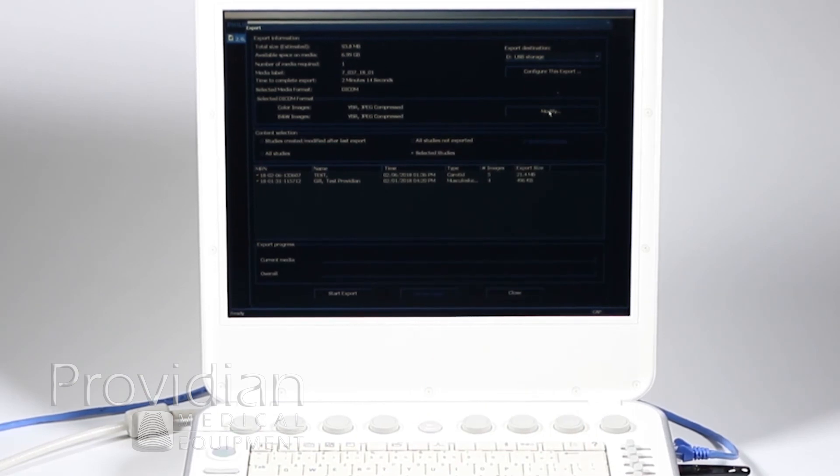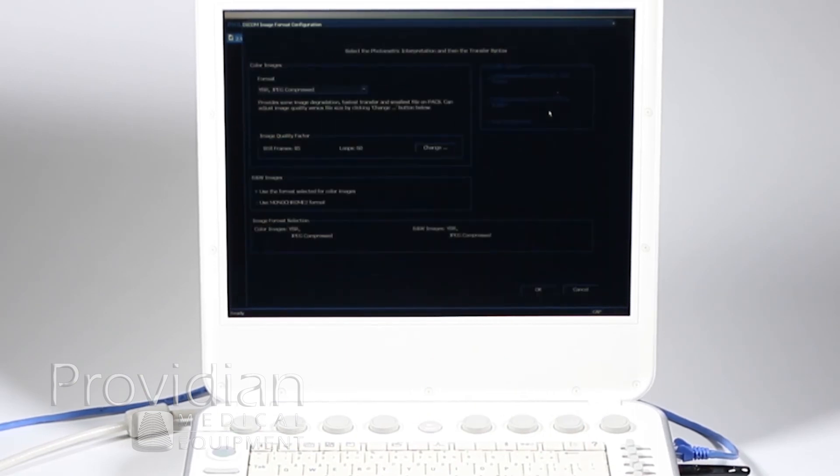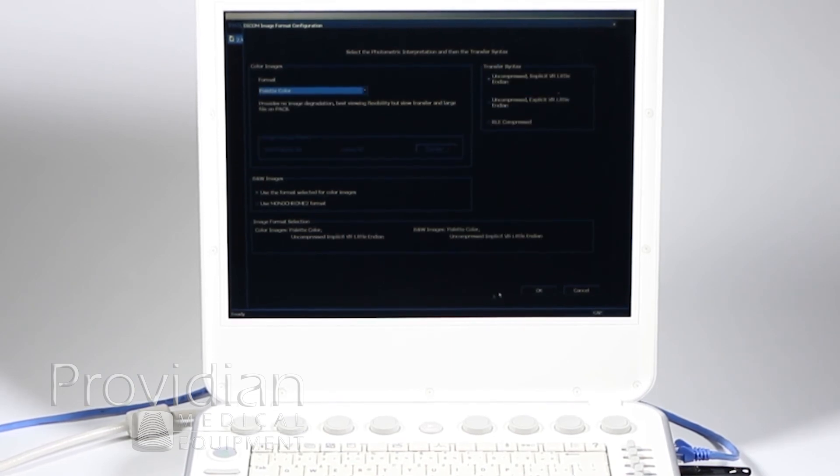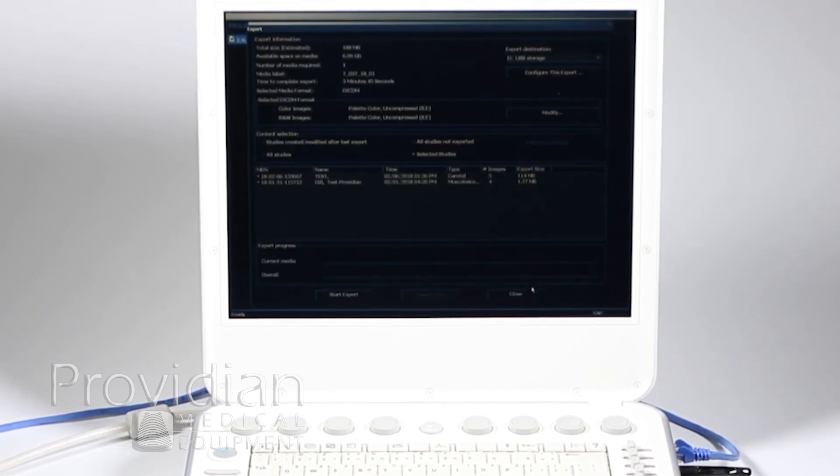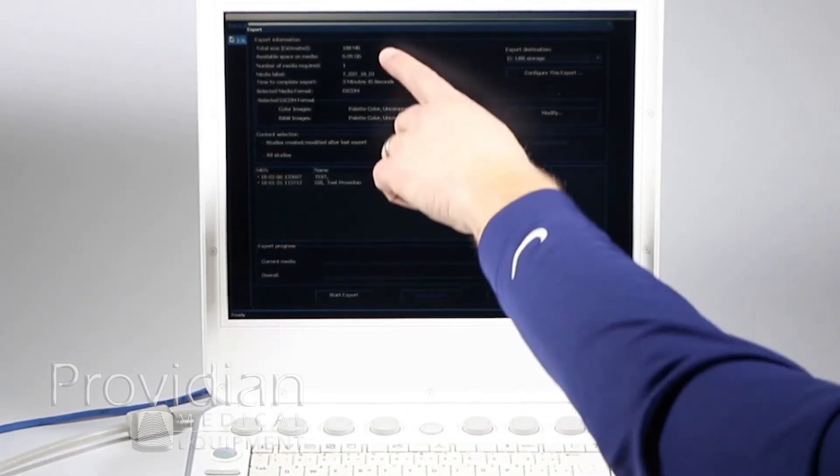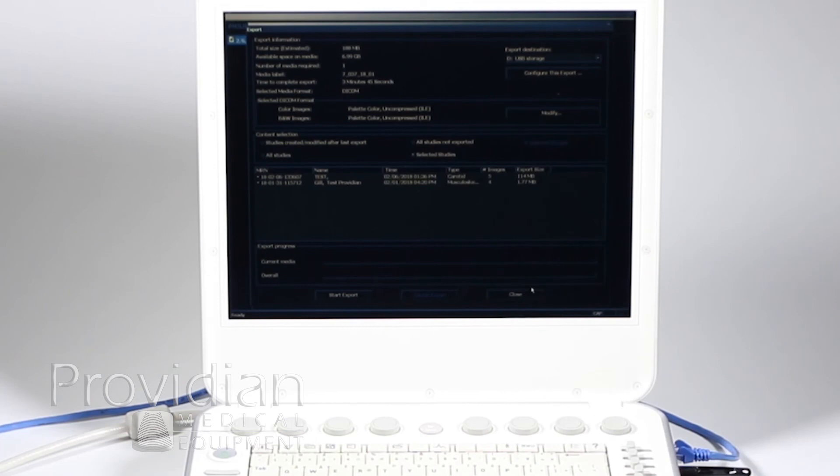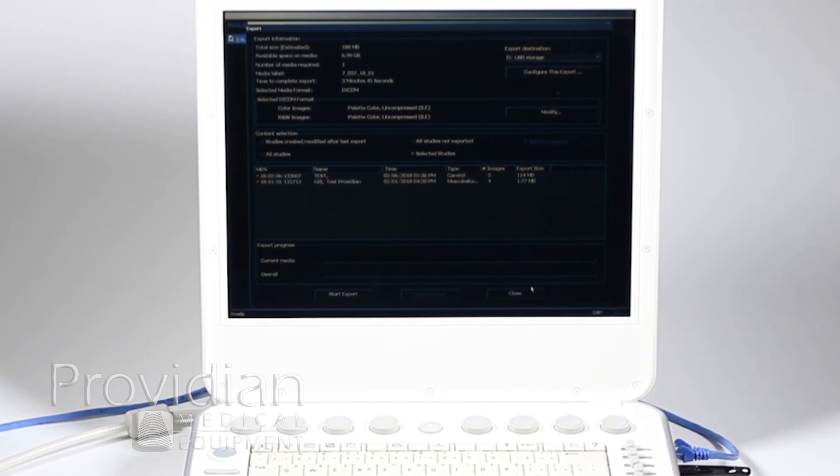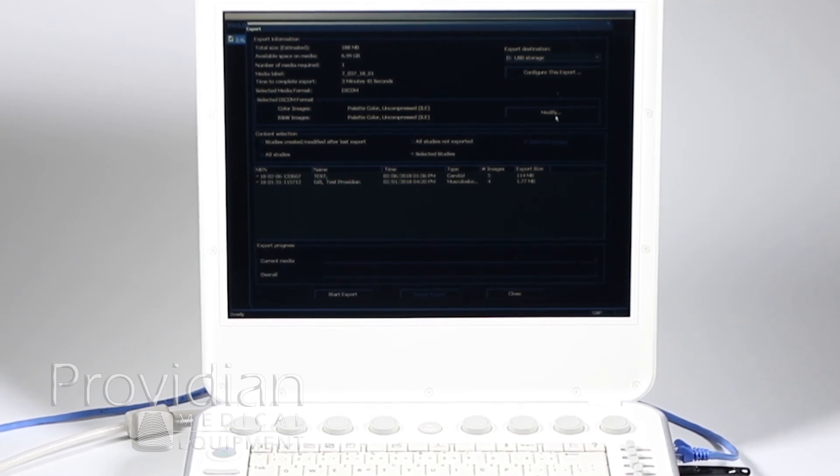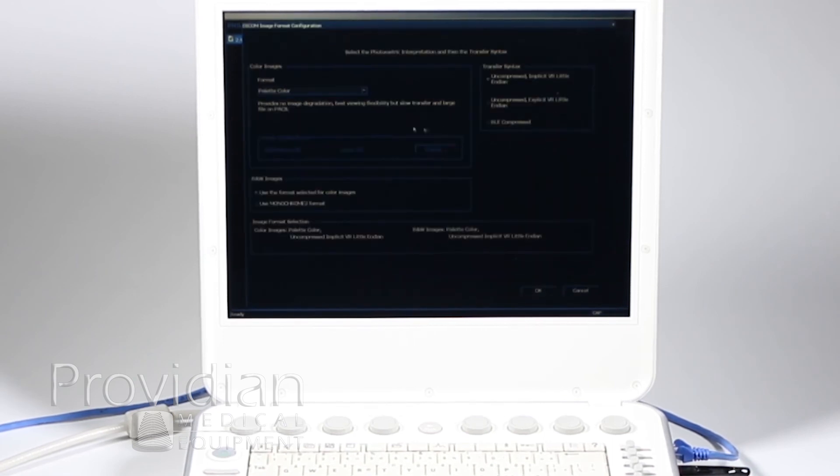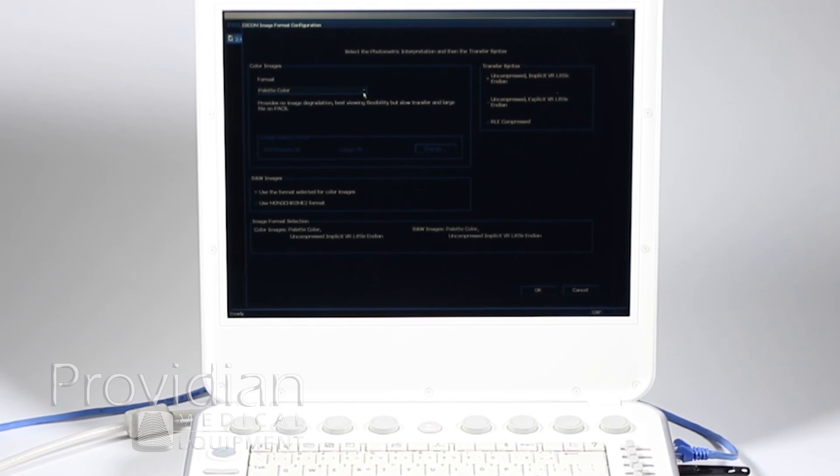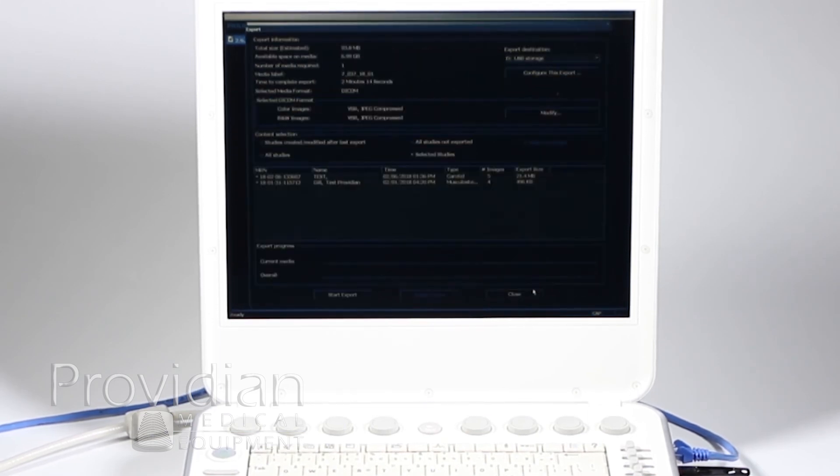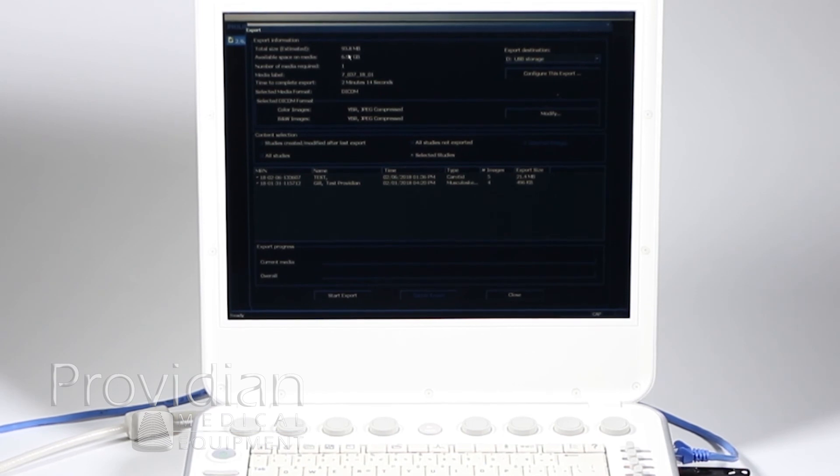Let's do a quick experiment here. If I click and modify and go to palette color, that 93 megabytes went up to 188. Now, if I had a lot of loops, the size would be tremendously larger than if I just did the JPEG compression here. So, I'll just go back to that JPEG compressed and cut the size of that in half to 93.